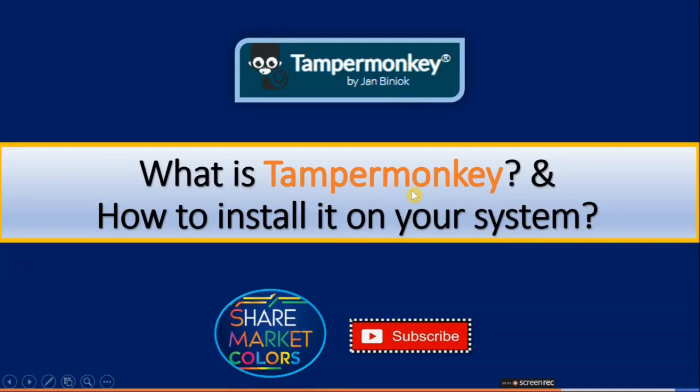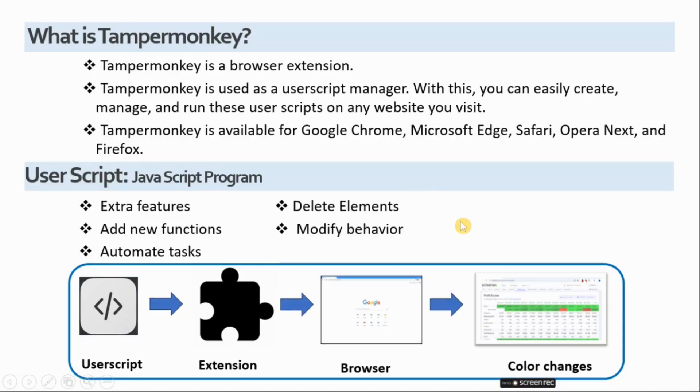Hello everyone. This video will show what TamperMonkey is and how to install it on your system.